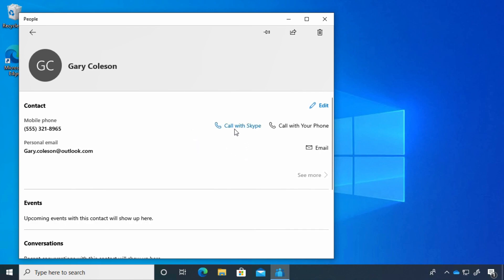We also have options here on the right. We can call this person with Skype—once they're in our contacts, it's easy to connect with them via Skype. If you've connected your phone to your computer, you can call them on your phone from this device. You can also email them as well.